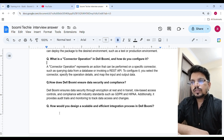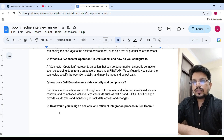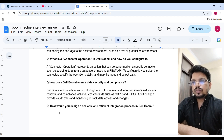How does Dell Boomi ensure data security and compliance? Boomi ensures data security through encryption at rest and in transit, role-based access control, and compliance with industry standards such as GDPR and HIPAA. Additionally, it provides audit trails and monitoring to track data access and changes.